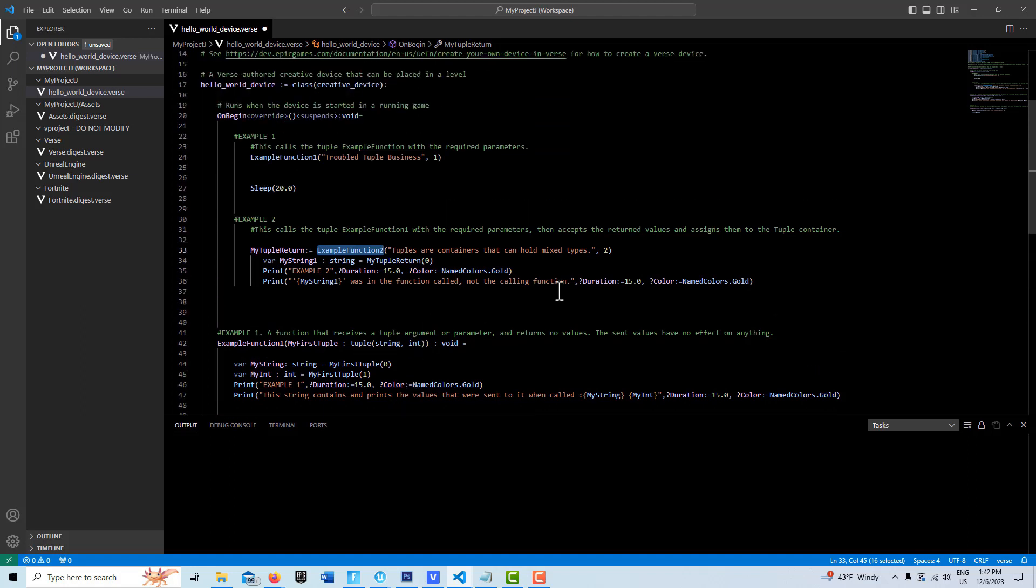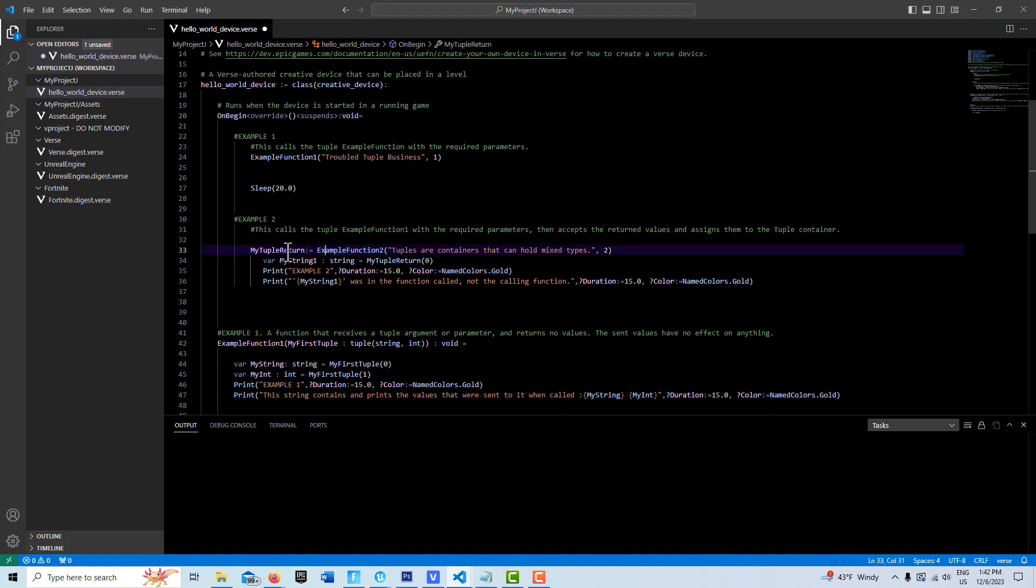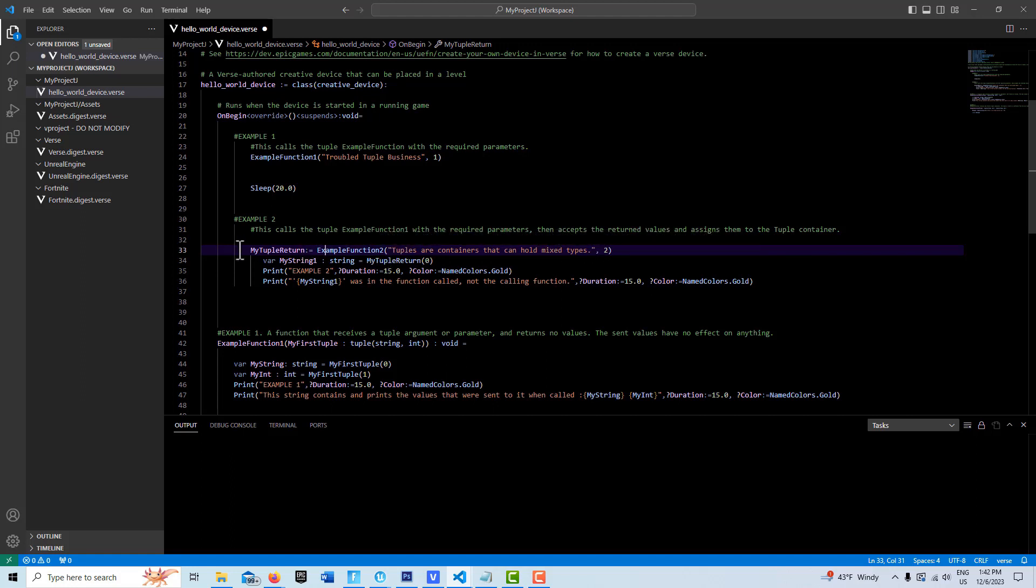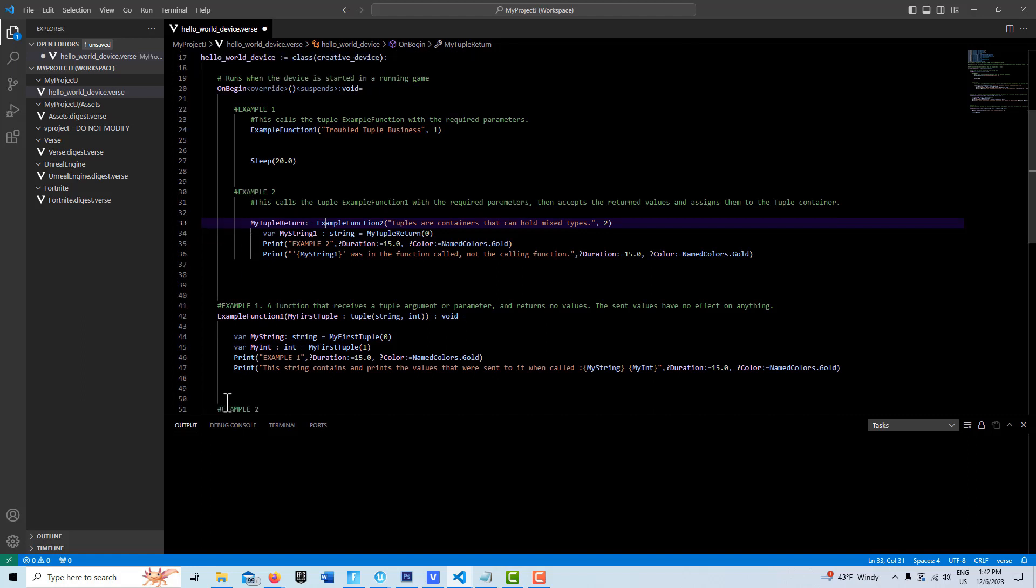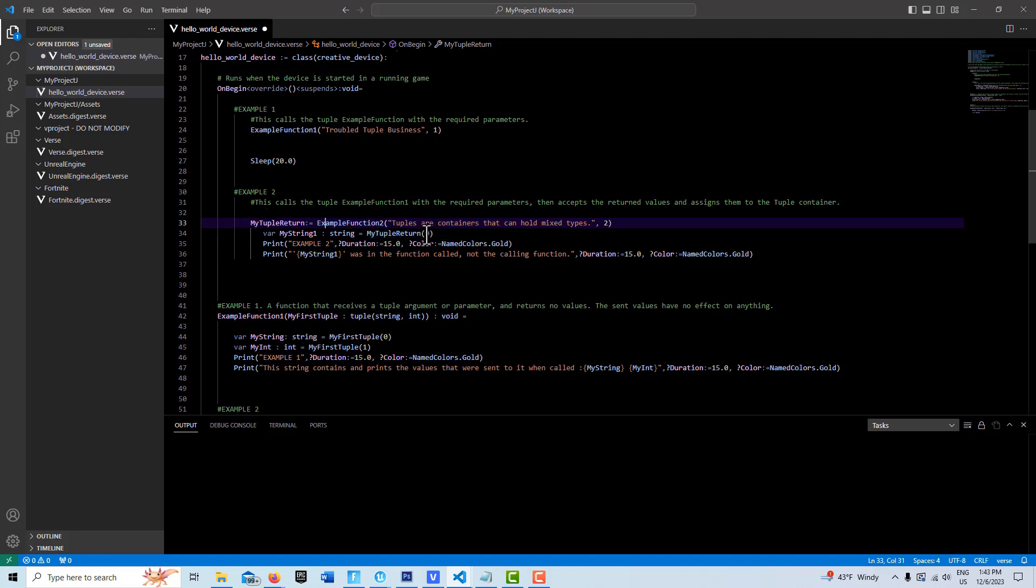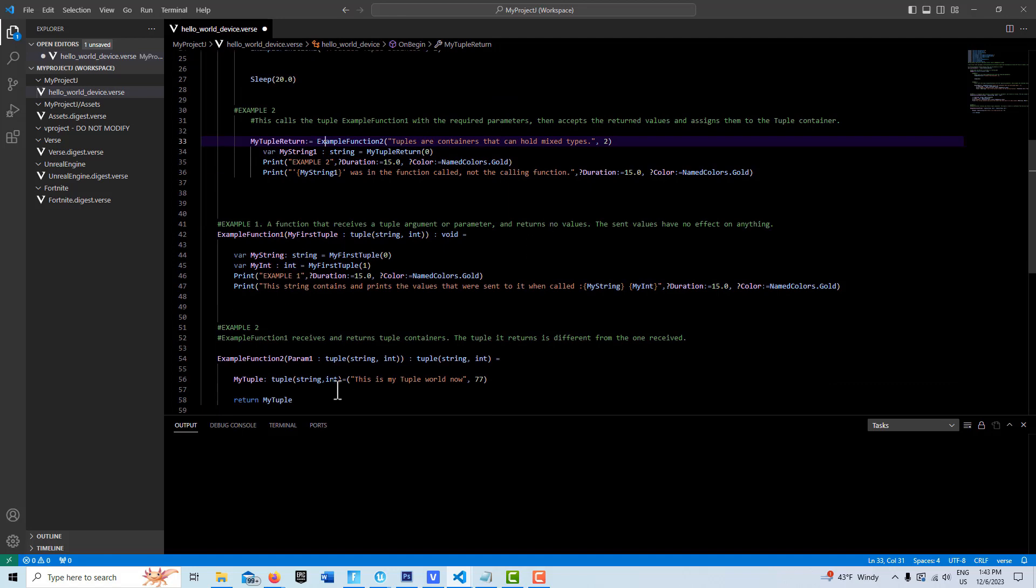So that brand new tuple is what you're going to get. When it gets this, we're taking those return values and assigning them to my tuple return. Then we're pulling the values out just like we would in an array. We're creating a new string variable and saying on my tuple return, in the first array position which is the string position, assign that to my string 1. Then we're just going to print out my string 1. So my string 1 will not say 'tuples are containers that can hold mixed types.' It's going to say 'this is my tuple world now.'